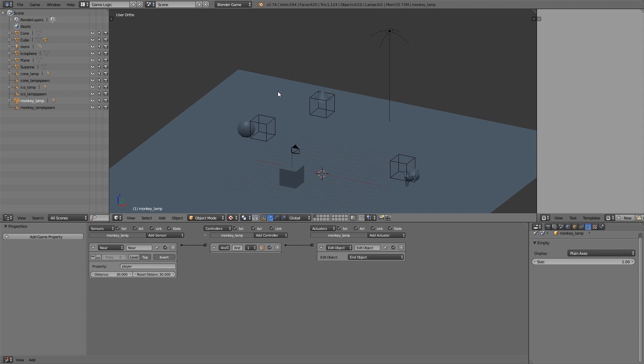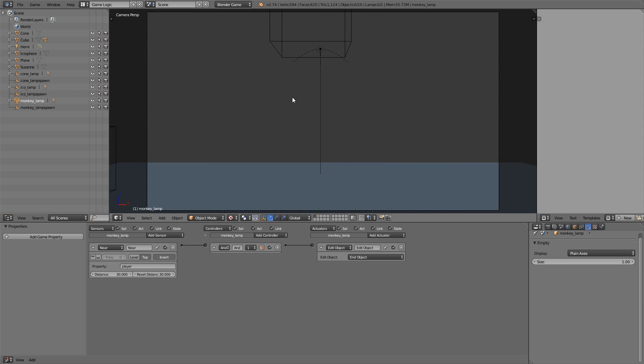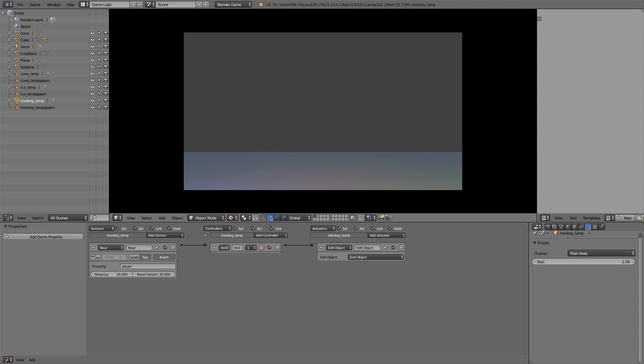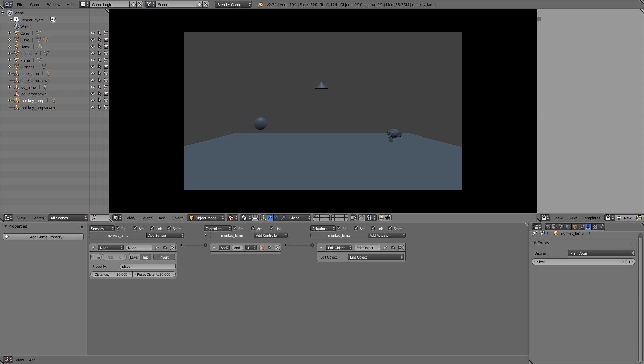So now if we press numpad zero and scroll into bits, texture view, press P, then we have all our lamps spawned in. Move away and they despawn. We move closer and they respawn in.